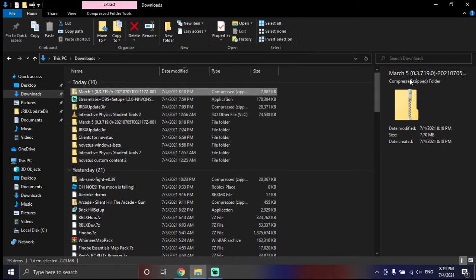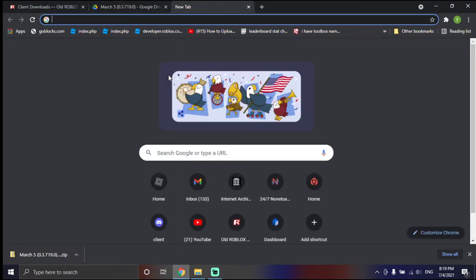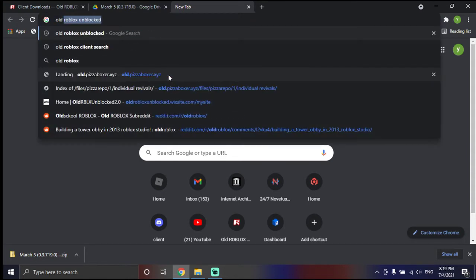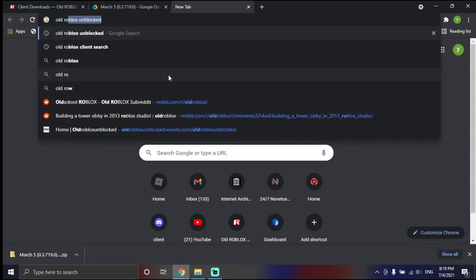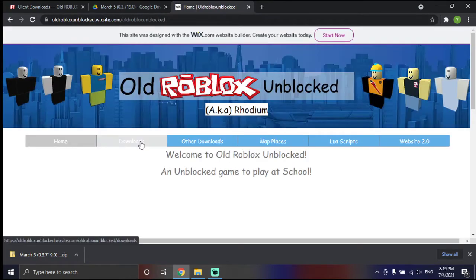Okay, now go to, you don't have to, you can find these files from other places, but I'm just going to be using this site. Old Roblox Unblocked.